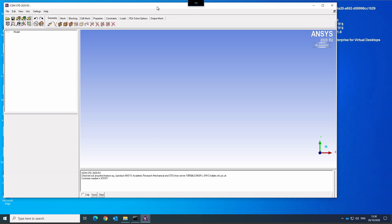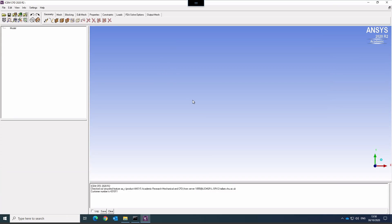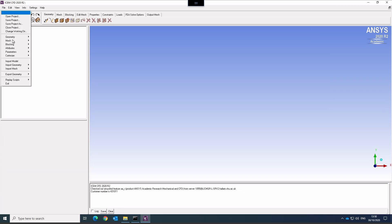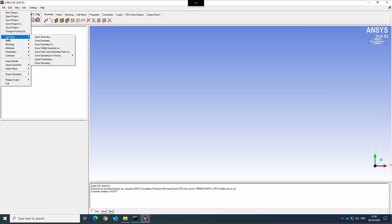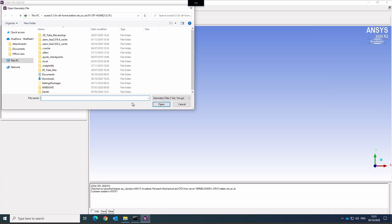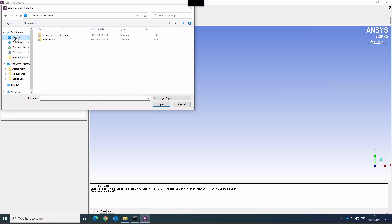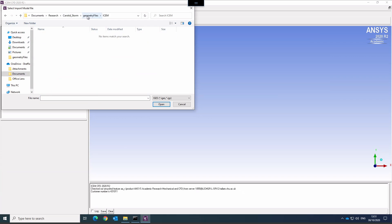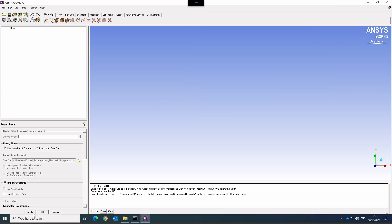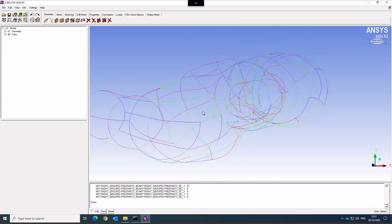In this first video I want to go through the preparation of the geometry. Let's import a geometry — I'm going to open the geometry file. Import model is what I need, and I want to import an IGES model. I have prepared the geometry files here, and this is the IGES file that I want. I'll just confirm the defaults, which typically works quite nicely. And we can see the geometry is imported.